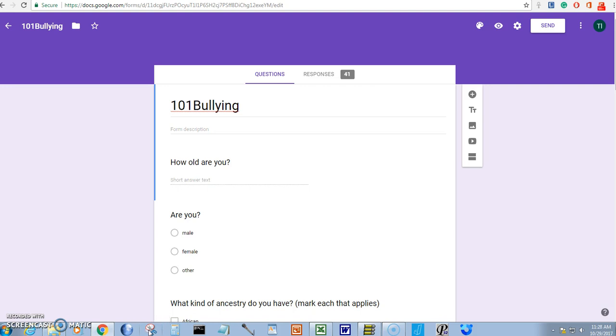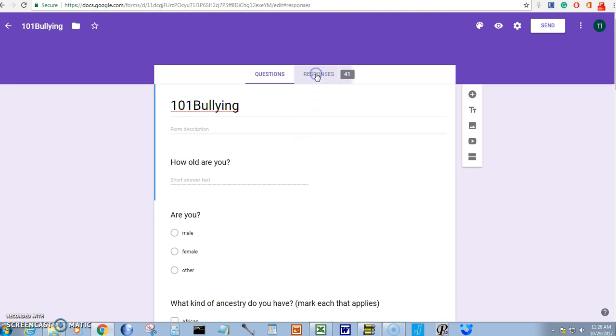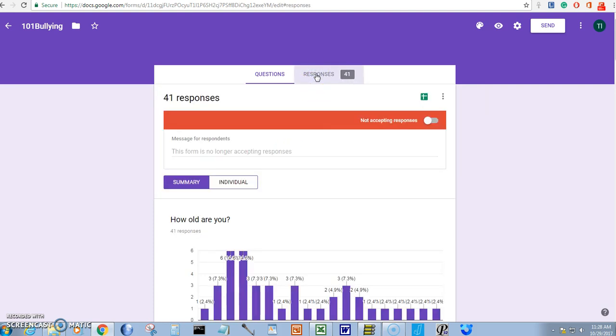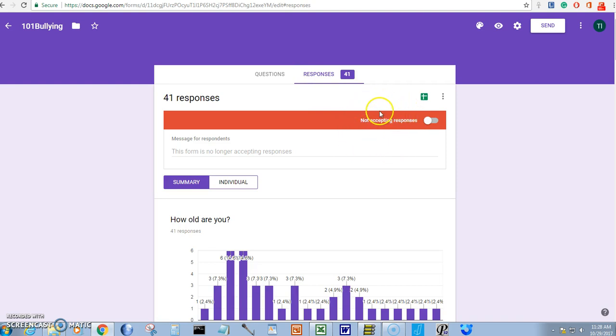The link that I sent you will take you to the site that gives a summary of your questionnaire results. Click on responses. You will see that it says not accepting responses. We already have 41 responses.